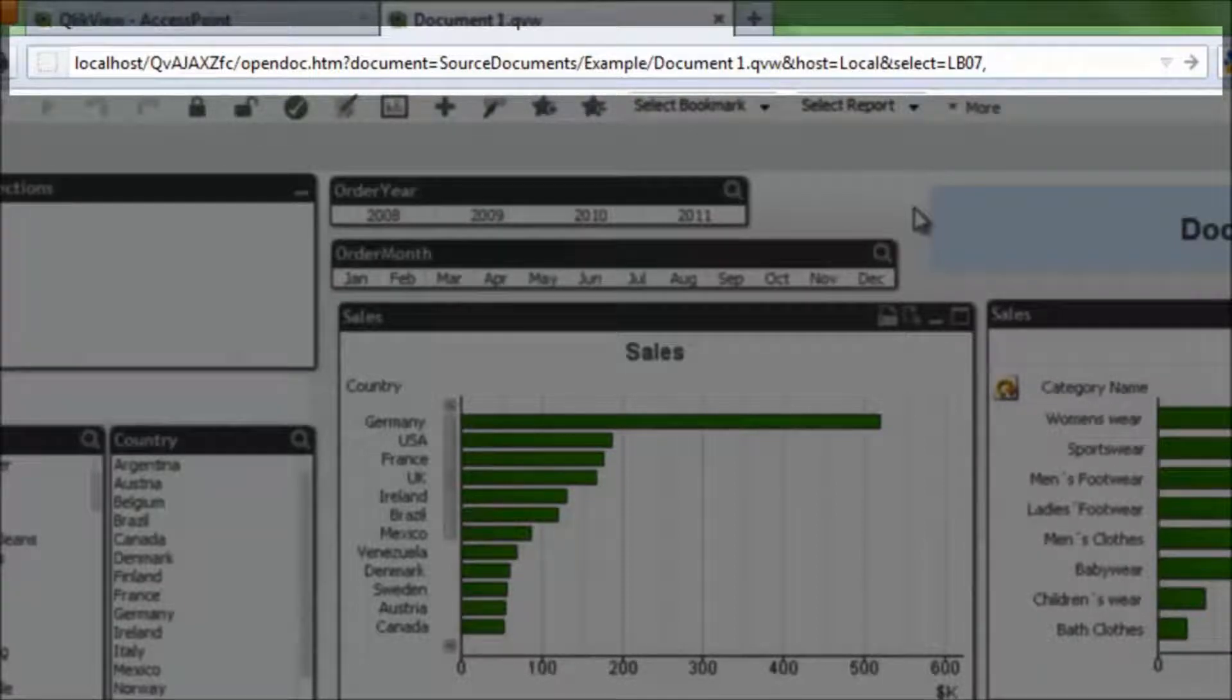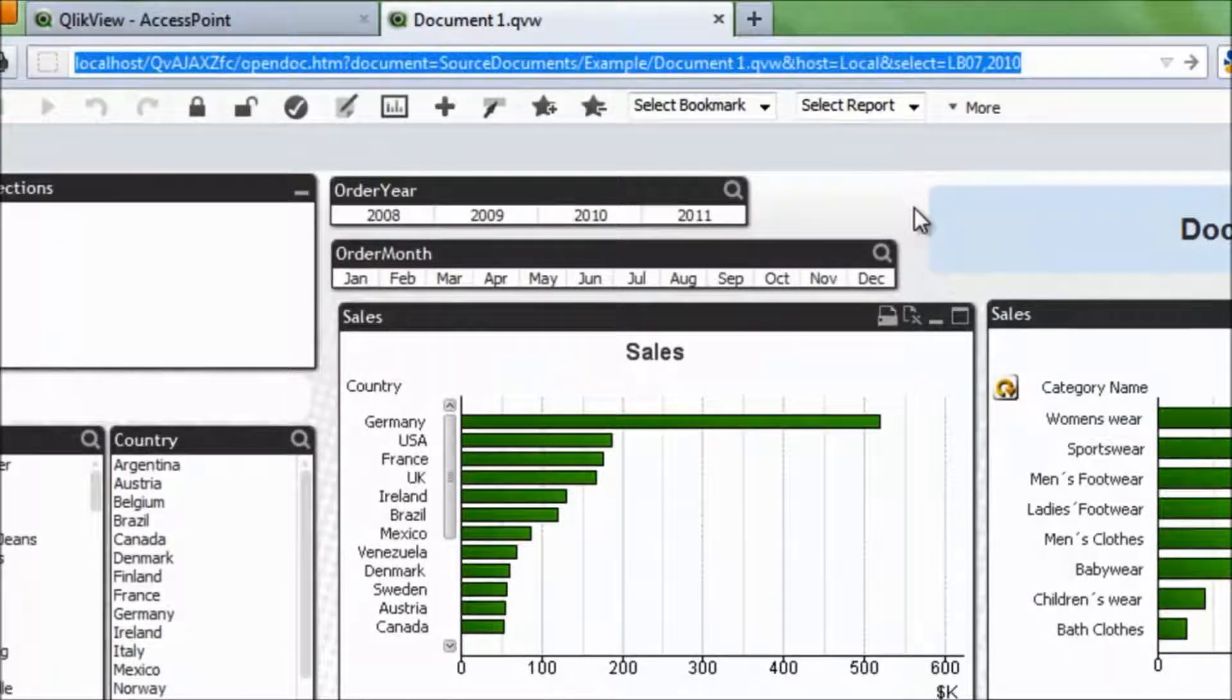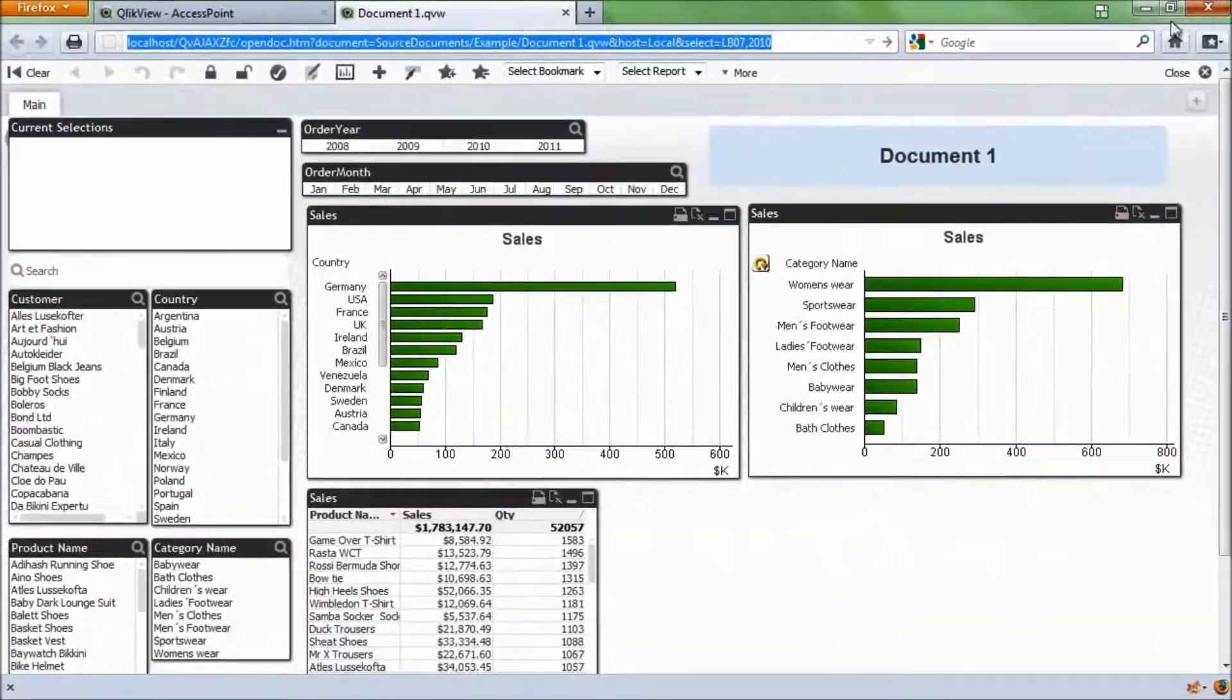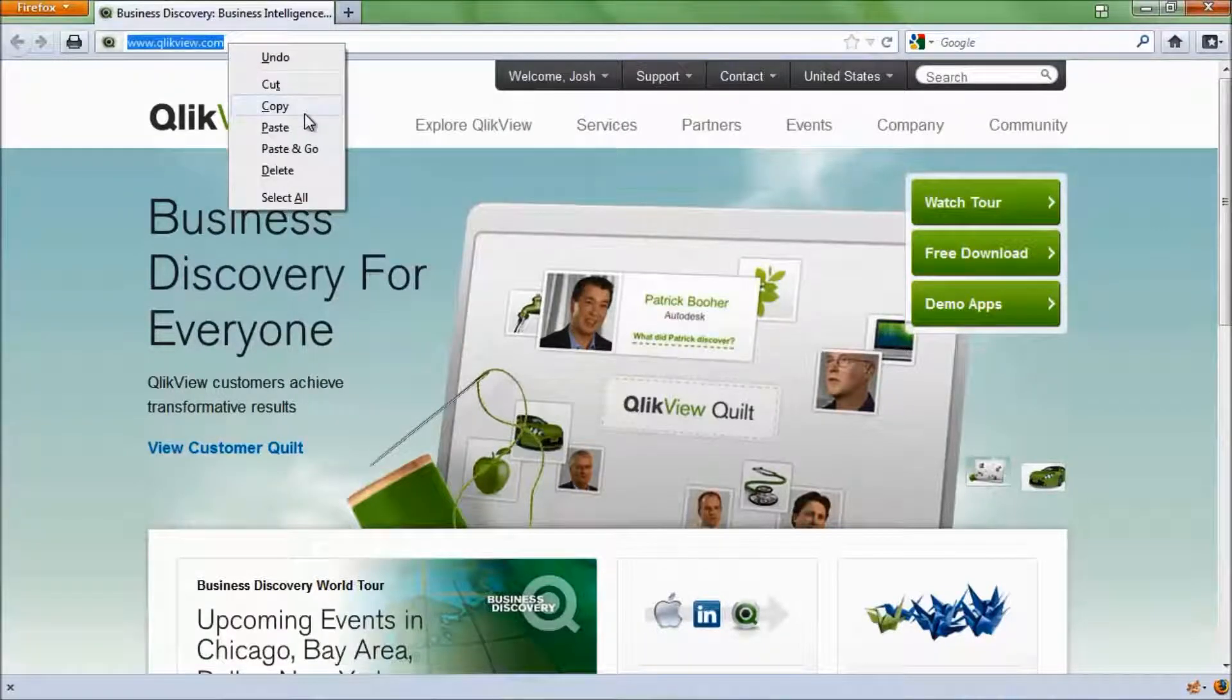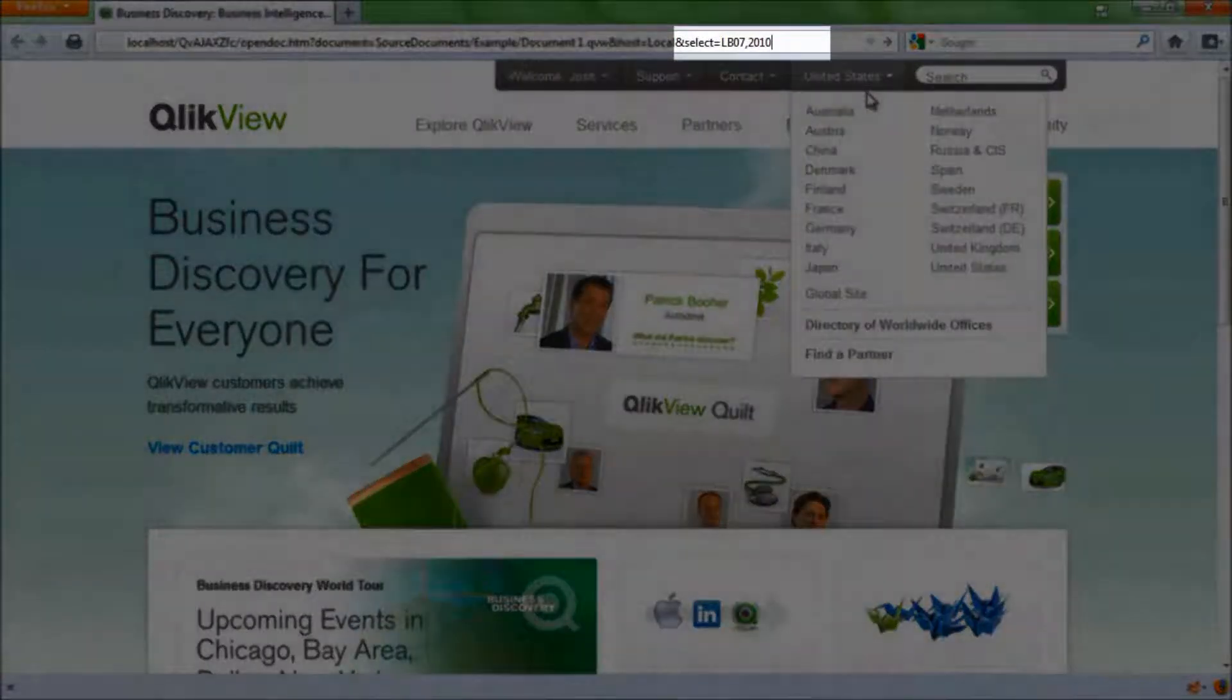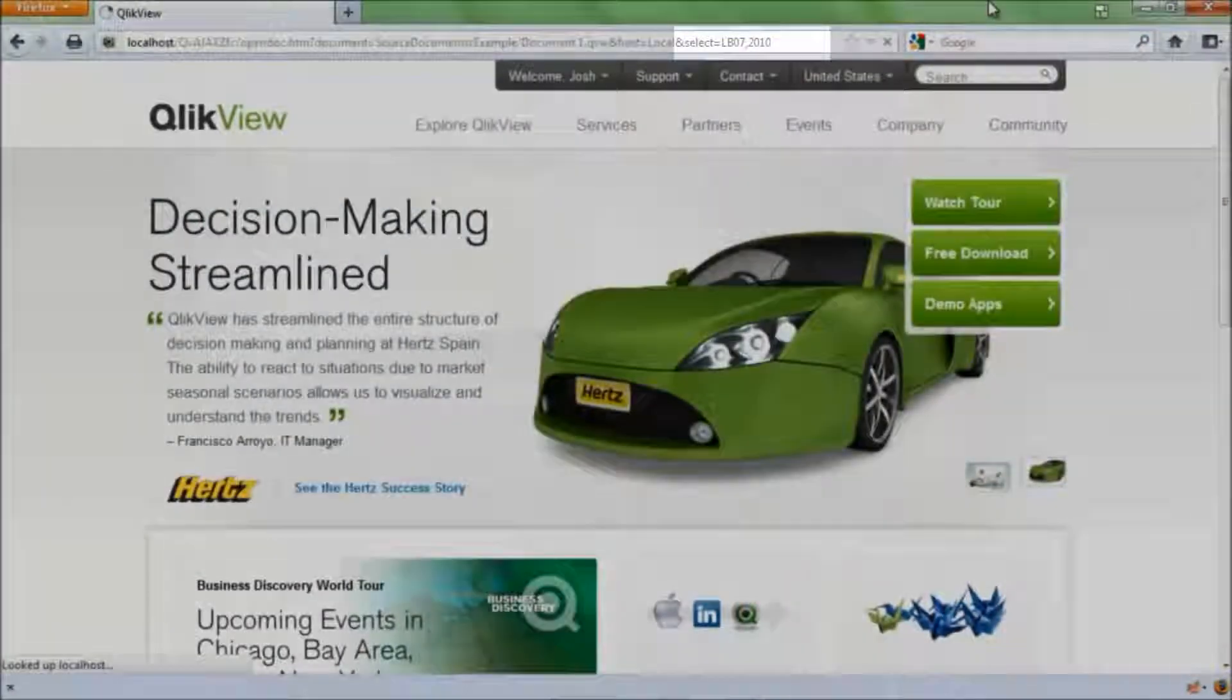That's this list box here, the order year one. And then we put a comma, and we write in the selection that we want. So in our case, let's use 2010. I'll just highlight that. I'm going to copy that onto my clipboard.